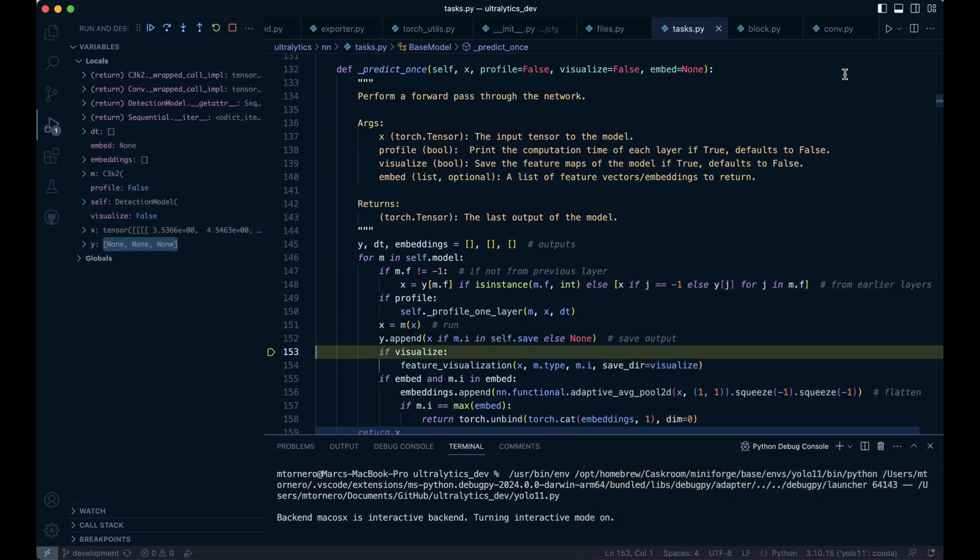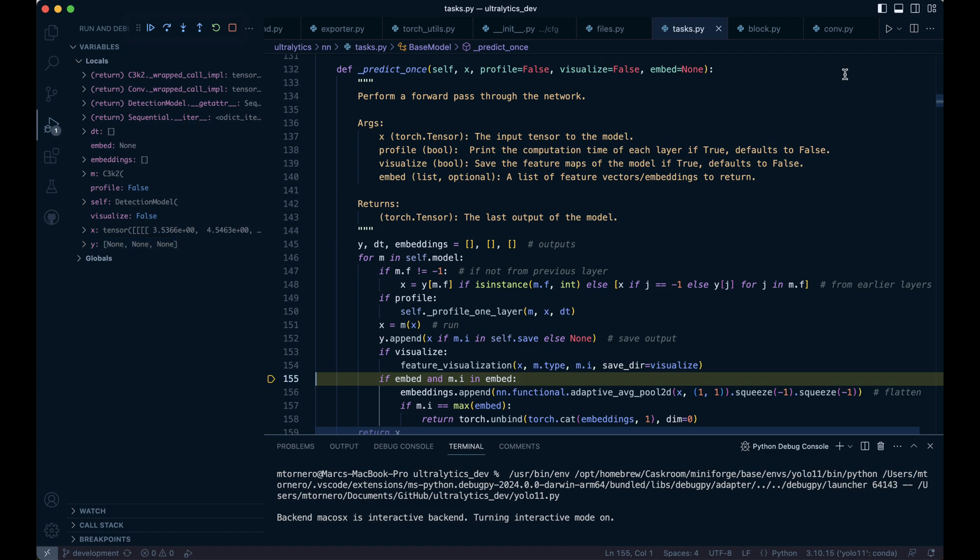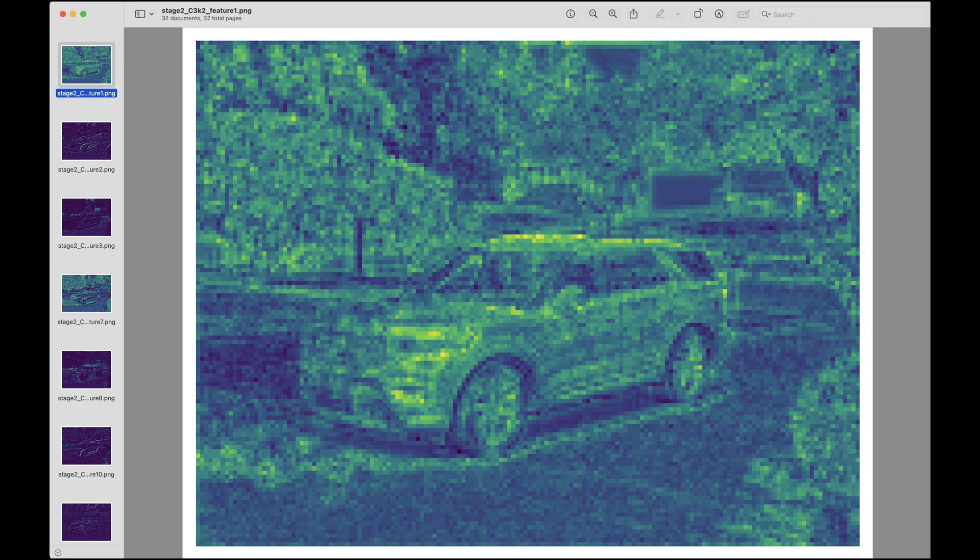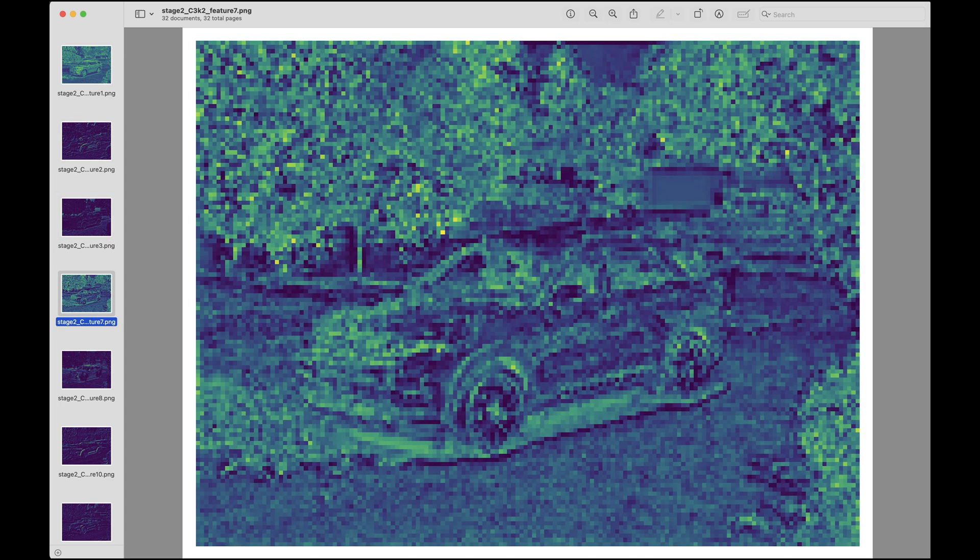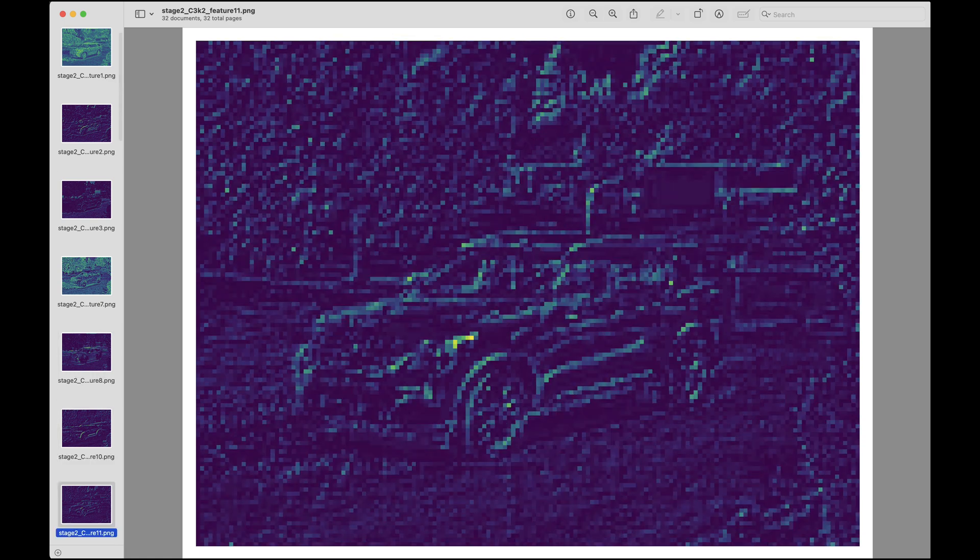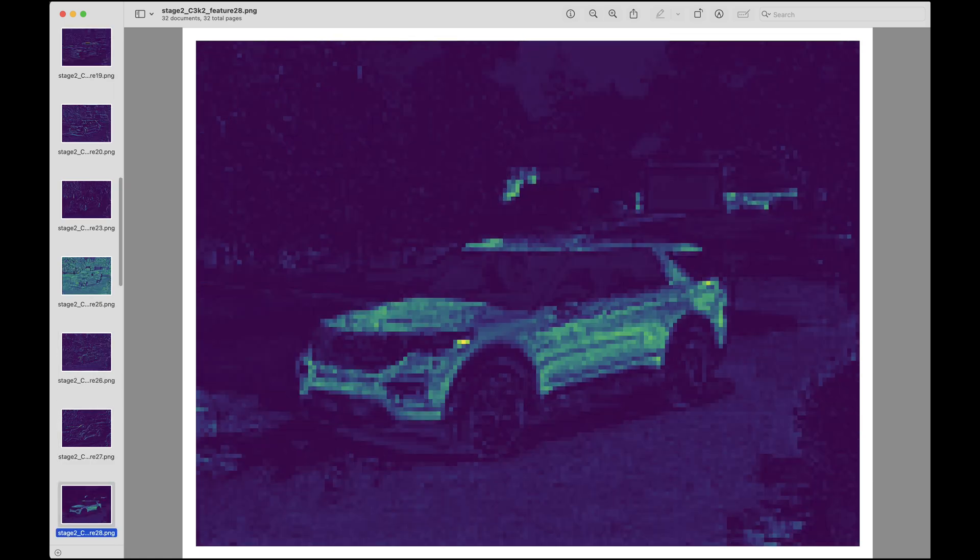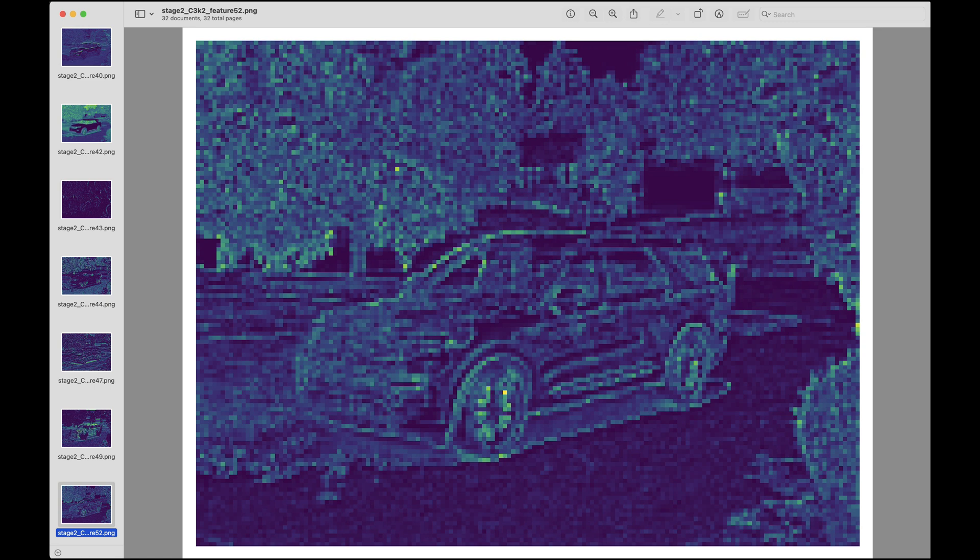Now that we've completed the computation, let's visualize a sample of the feature maps to see how the network is learning. These feature maps represent the learned patterns and edges at this stage of the network. The filters in this C3K2 block are designed to capture both low-level and mid-level details, gradually constructing a richer understanding of the scene as the data progresses deeper through the network. By visualizing these maps, we gain valuable insights into how the model interprets and processes the input image.